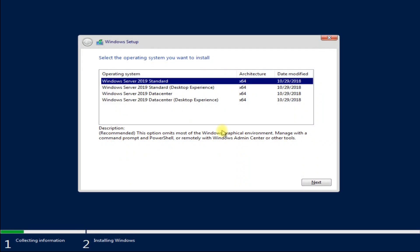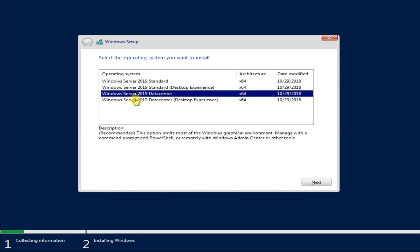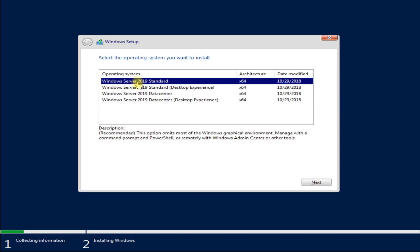Choose your preferred Windows Server 2019 variant. For this particular tutorial, we are choosing Windows Server 2019 Standard with Desktop Experience. This has a graphical environment like Windows 10 or 11 and is easy to operate and maintain as well.